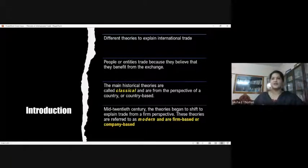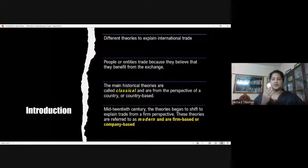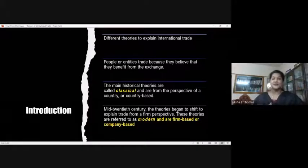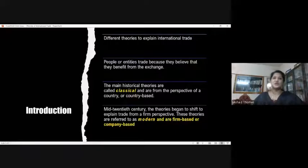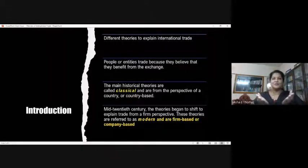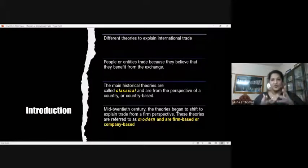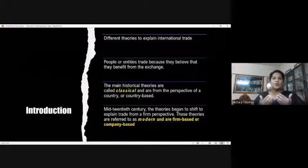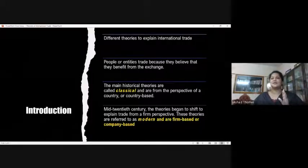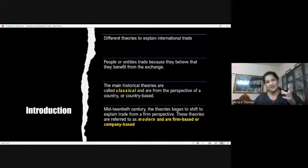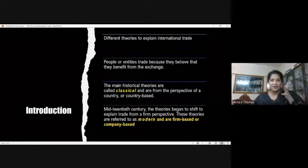The common belief in all these theories is that both the countries engaged in international trade — whether as an importer or an exporter — are benefited from that exchange process. That's the primary underlying principle guiding international trade between nations. Both of them may not be equally benefited, but both will have some kind of benefit through international trade.